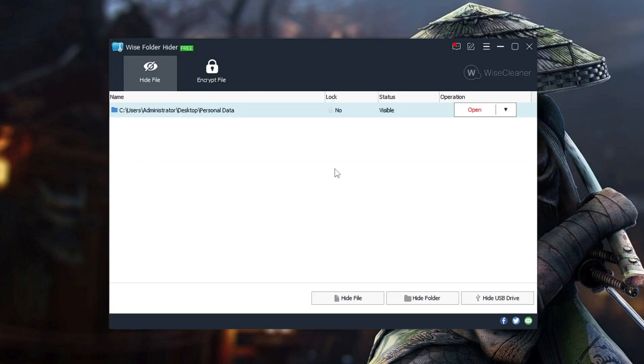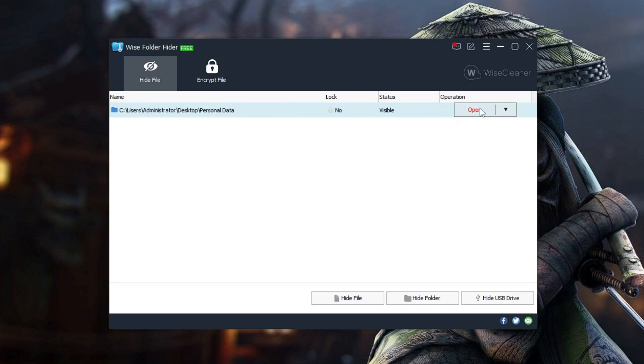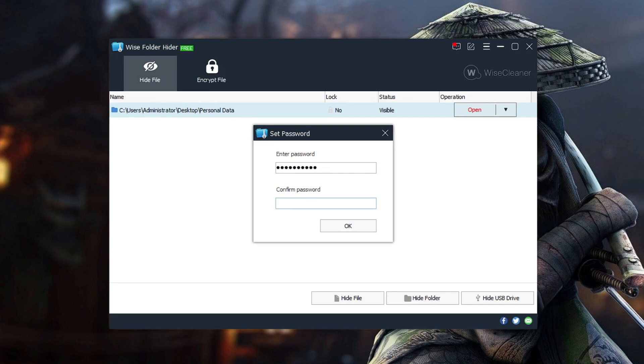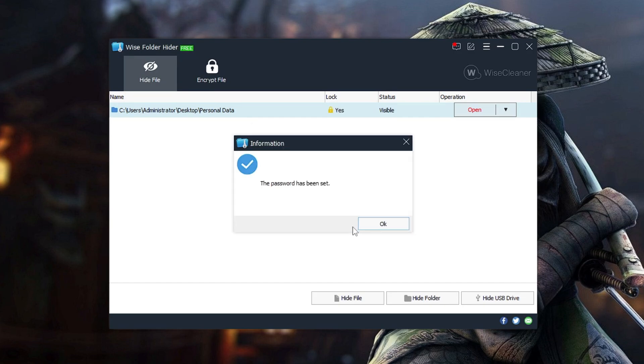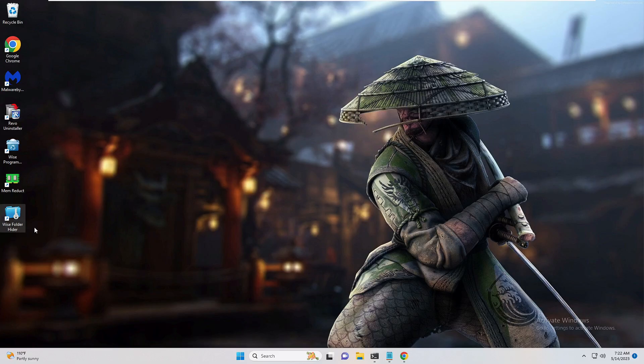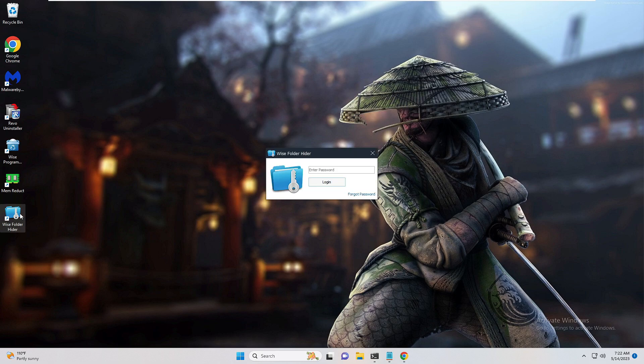Now, in case you want more security, if you want this file to also be locked here and password protected, then on the right side you have to click on the dropdown, then click set password. Again, enter any kind of password that you want, then confirm the password, and then click on OK. Now what will happen is even if I close it and open the Wise Folder Hider...